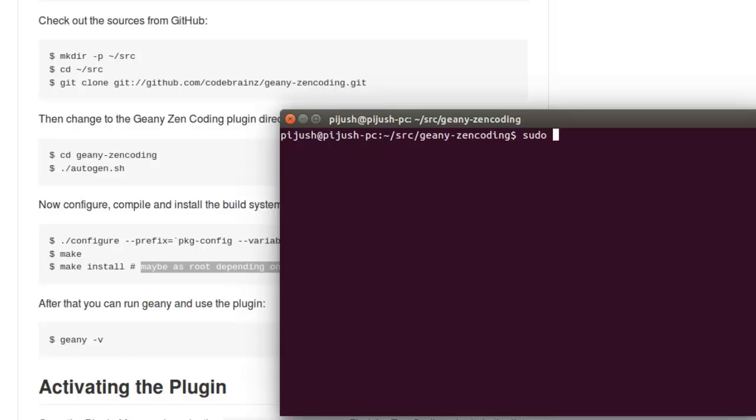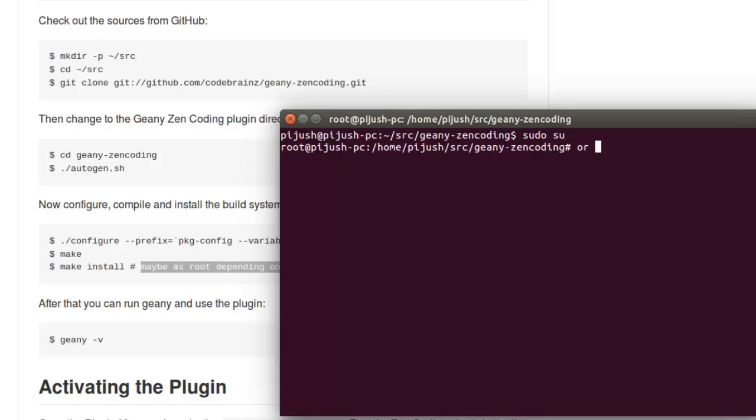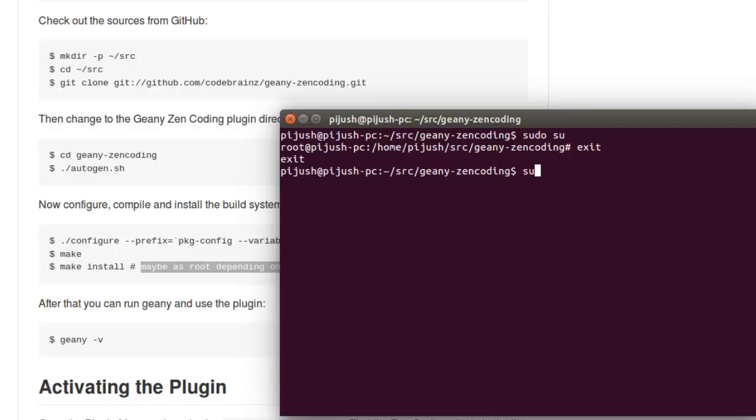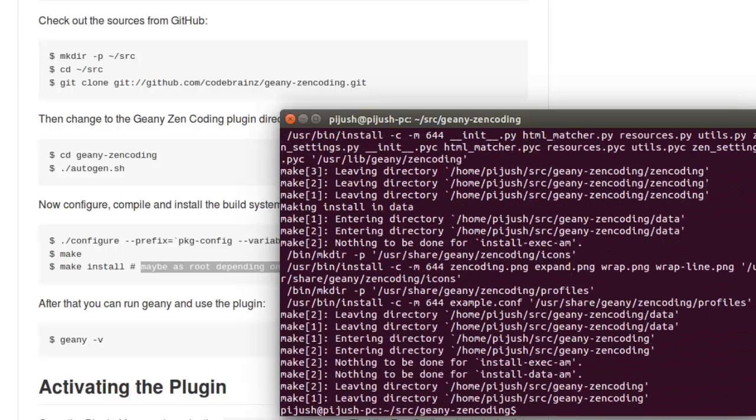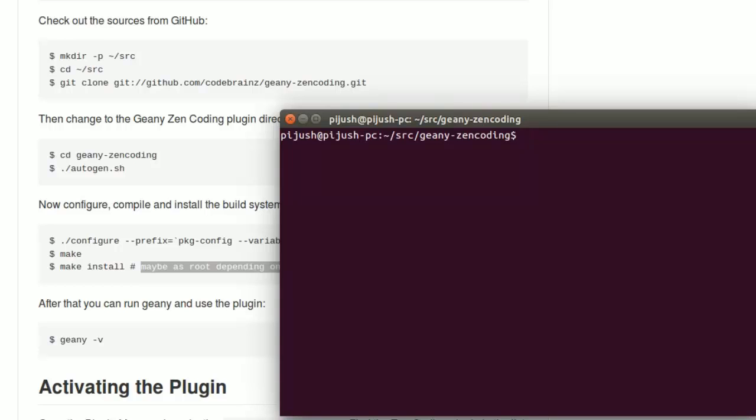We can type sudo su to become root, or we can type sudo then the rest of the line, make install. Okay, we successfully installed Zen coding plugin for Geany.